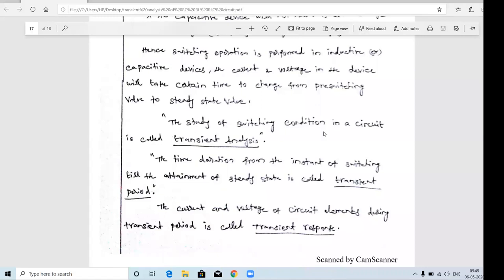Definition: The study of switching conditions in a circuit is called transient analysis. Transient period: the time duration from the instant of switching till the attainment of steady state. For example, from when you switch on the fan to when it reaches full speed - the time elapsed between switching on the fan and the fan rotating at full speed is called the transient period.